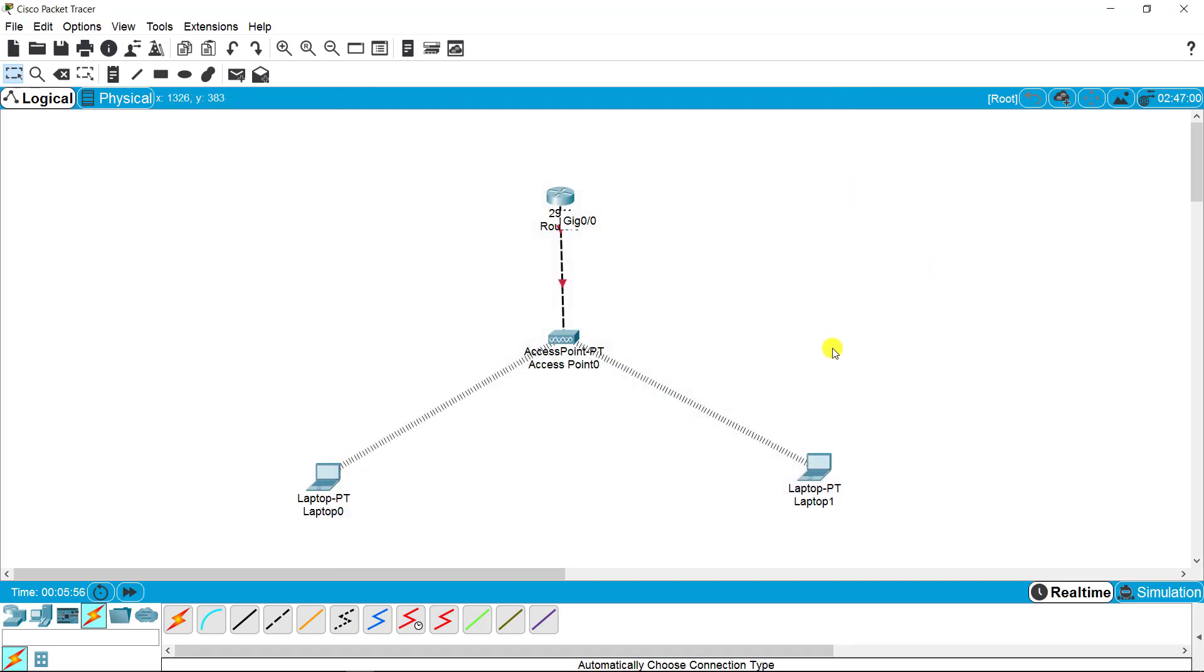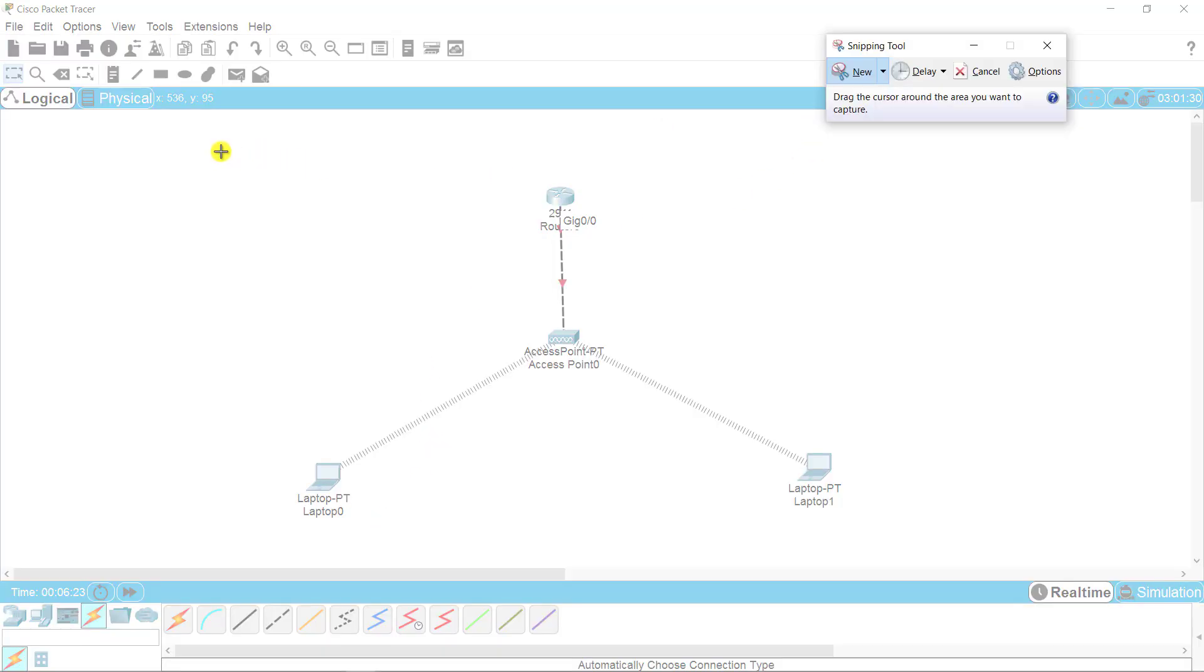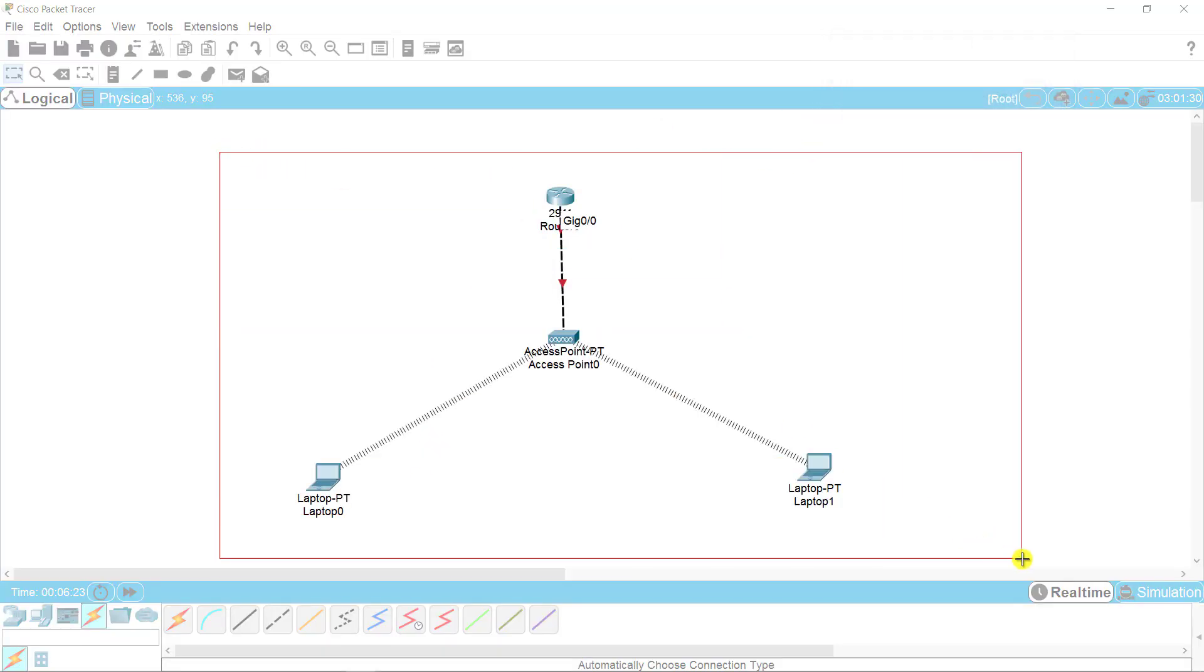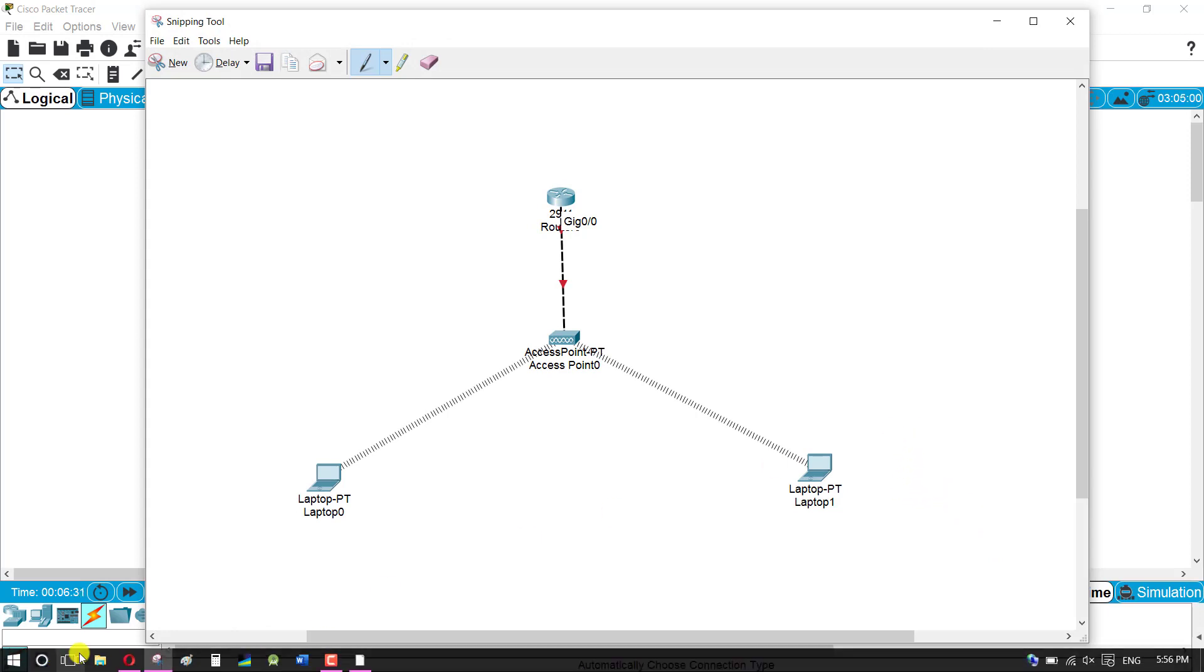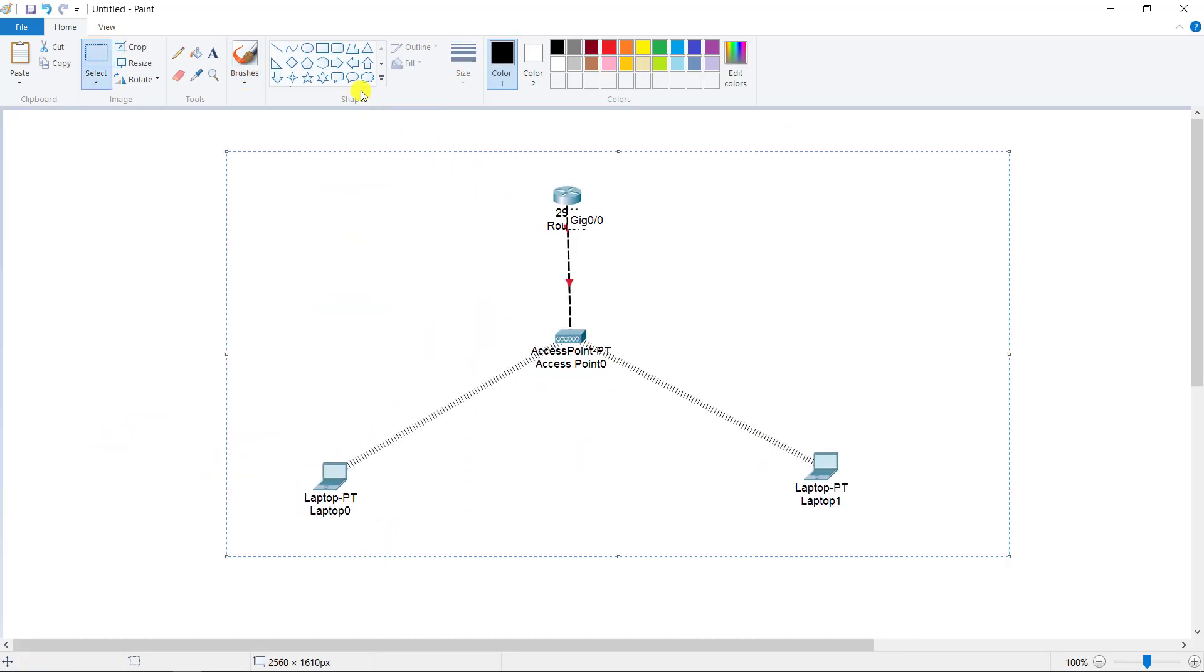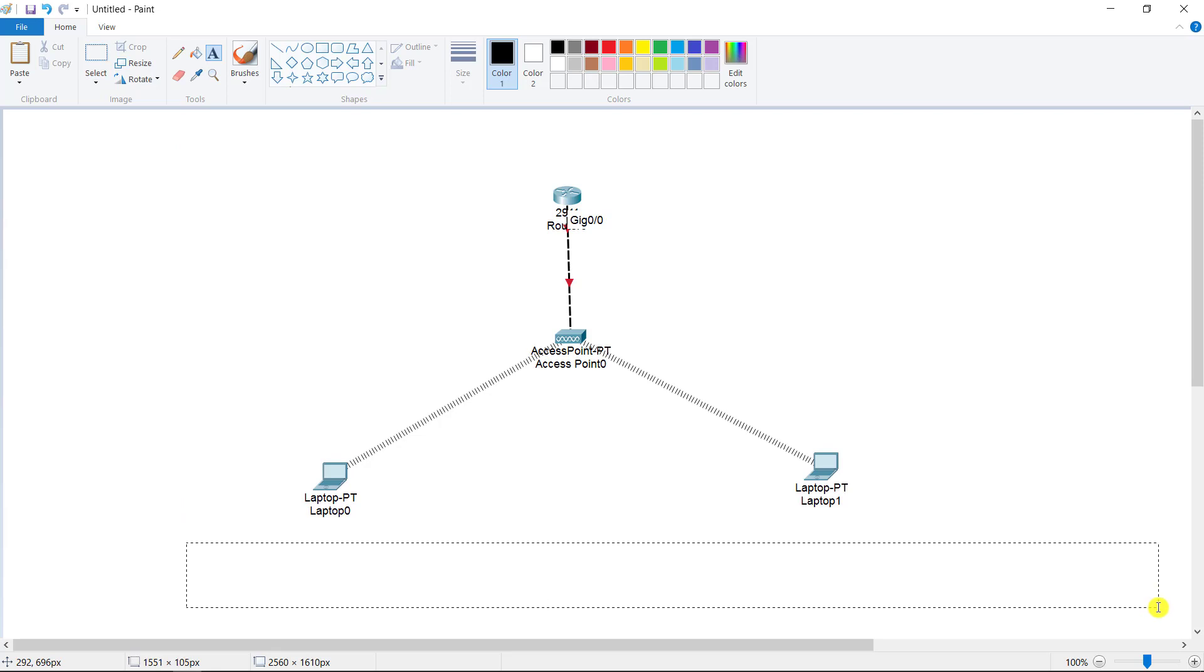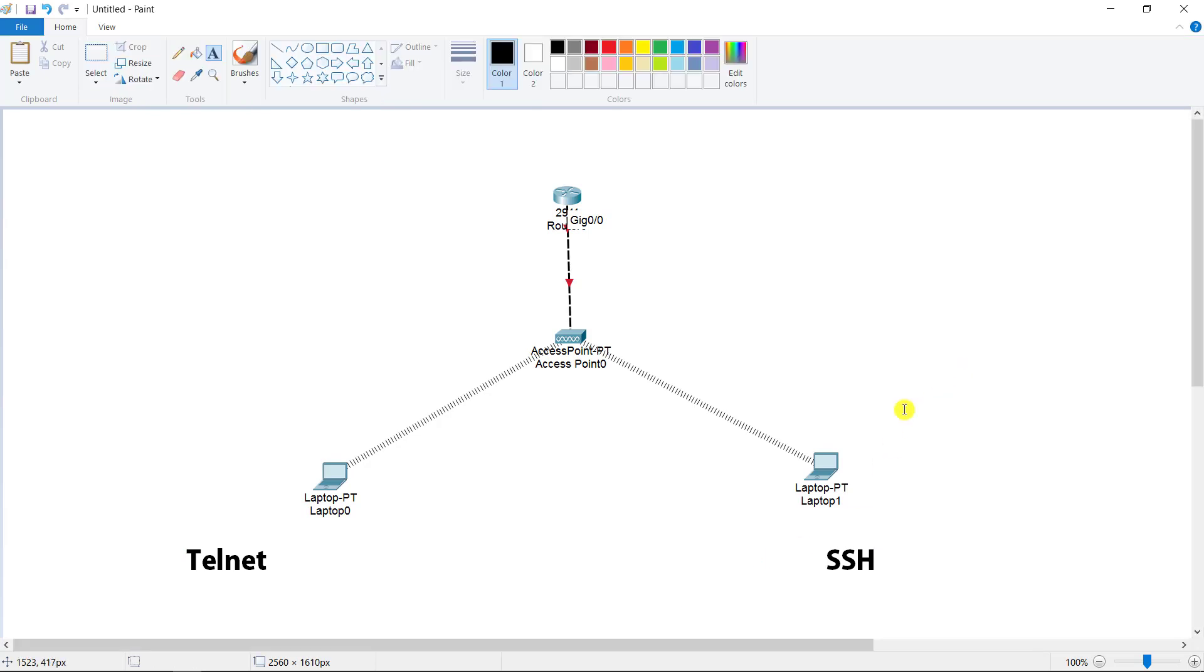Our topology is ready and our objective is to access the router remotely from these two machines. On the left side, I'm going to implement the telnet concept, and on the right side, I'm going to implement SSH. Let's get a deep dive into the concept. For example, if we have multiple branches of a single organization in different areas, it's very difficult for a single administrator to travel to different stations for router configuration.